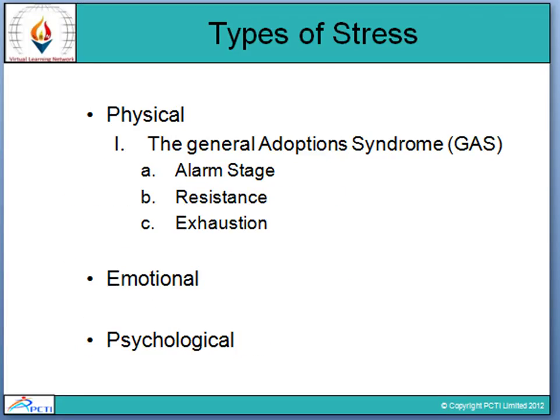The first thing we will start with is the various types of stress. Stress is of three types: first is physical stress, second is emotional stress, and third is psychological stress. Physical stress refers to effects on the body — this happens when the body as a whole suffers due to a stressful situation. Symptoms include headache and tension.